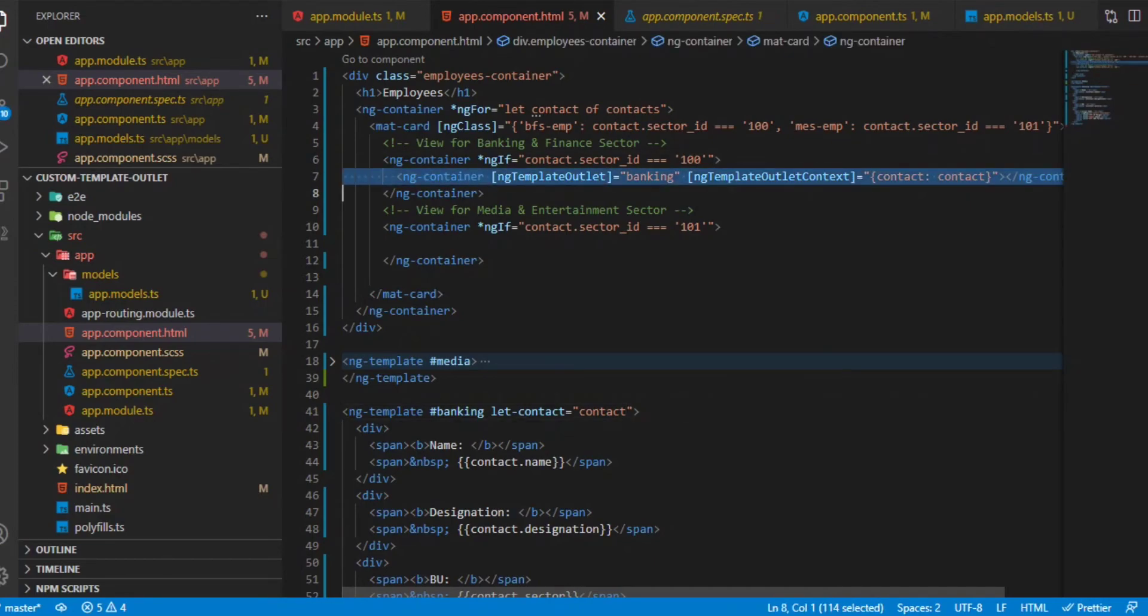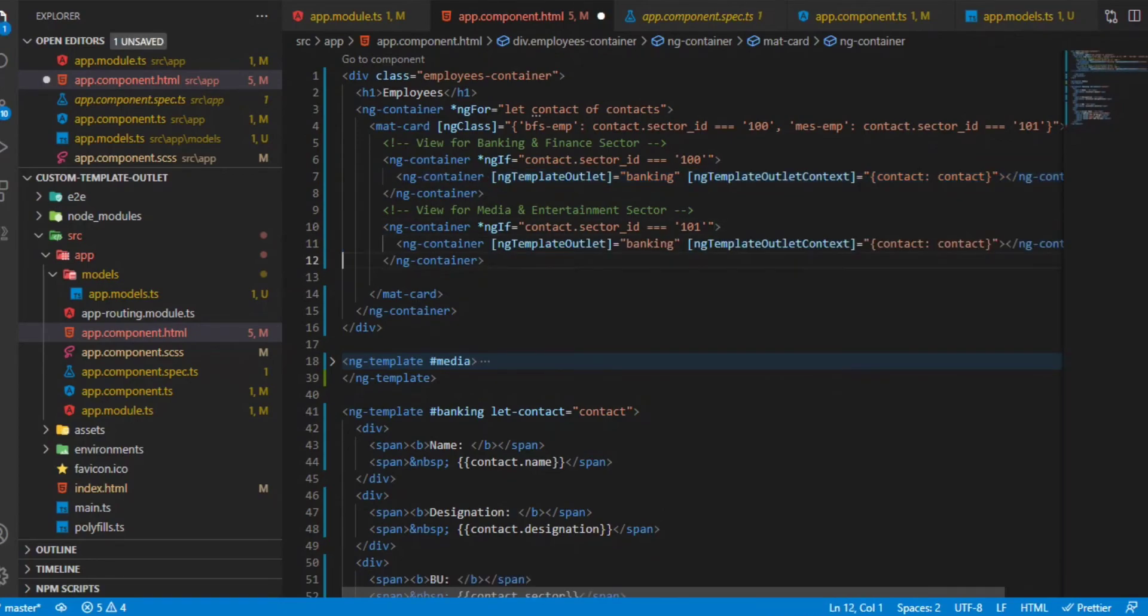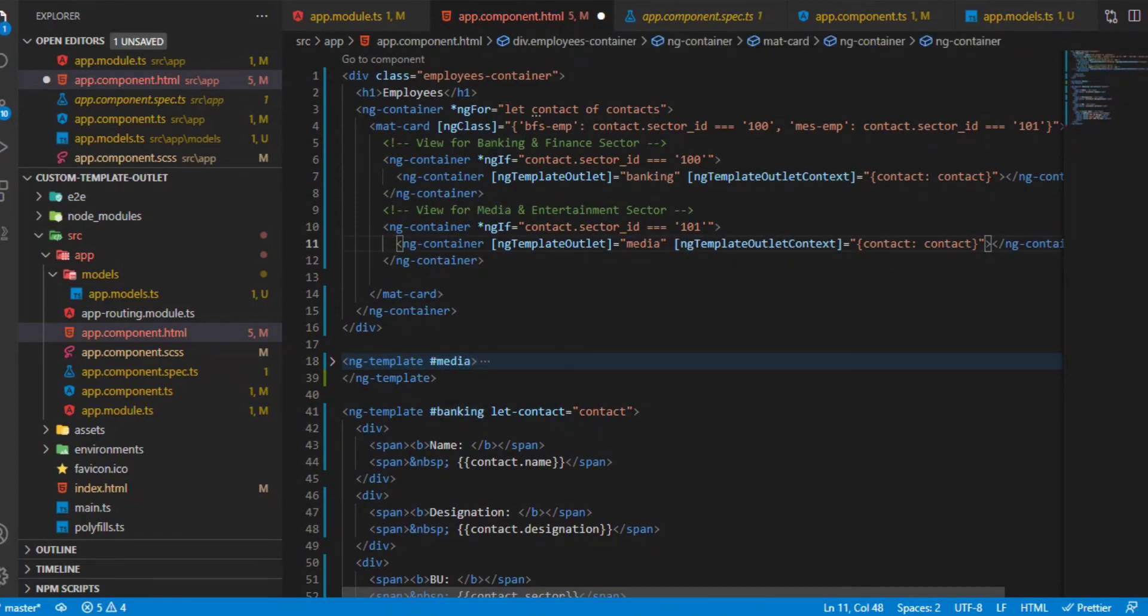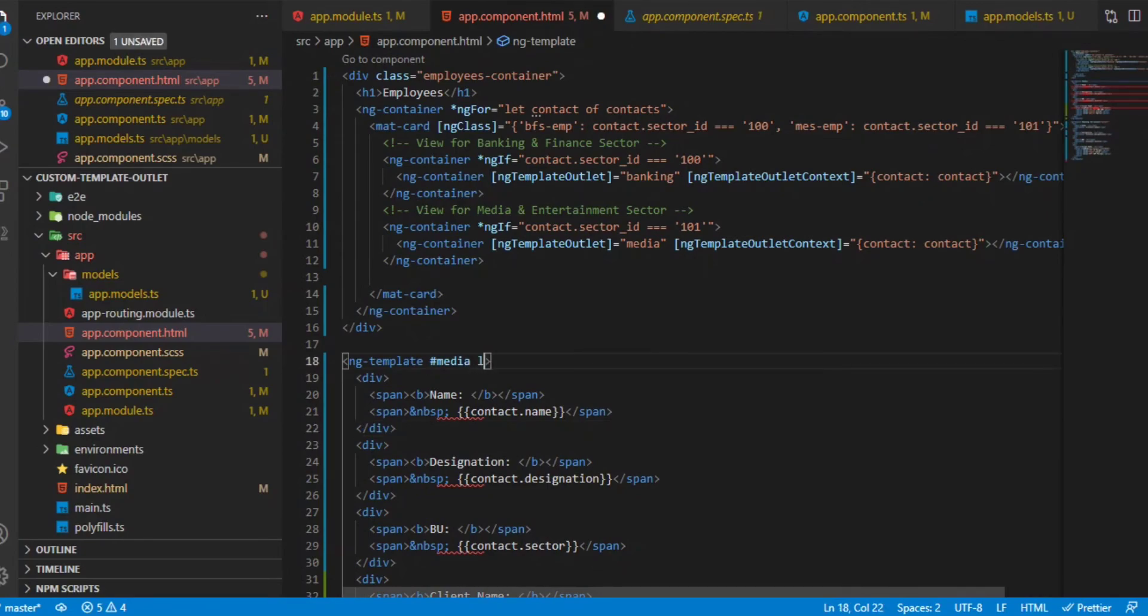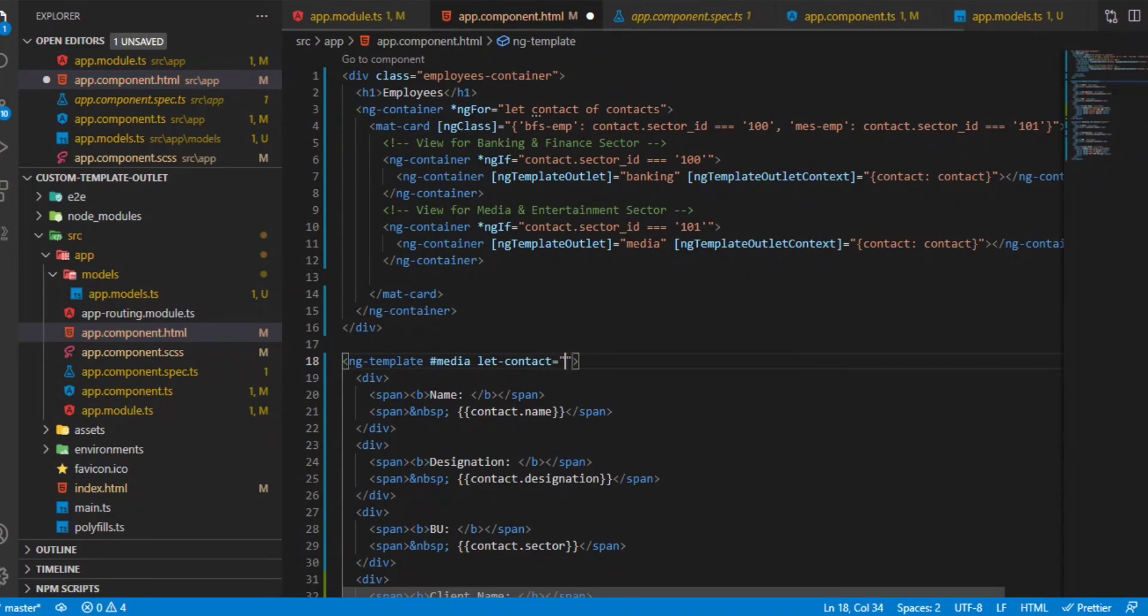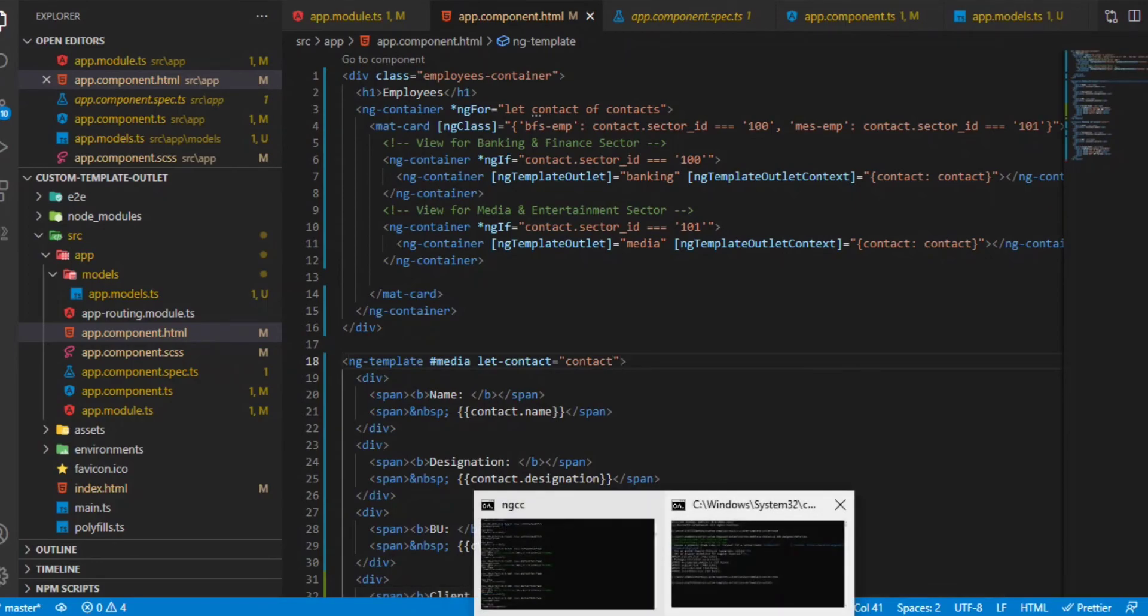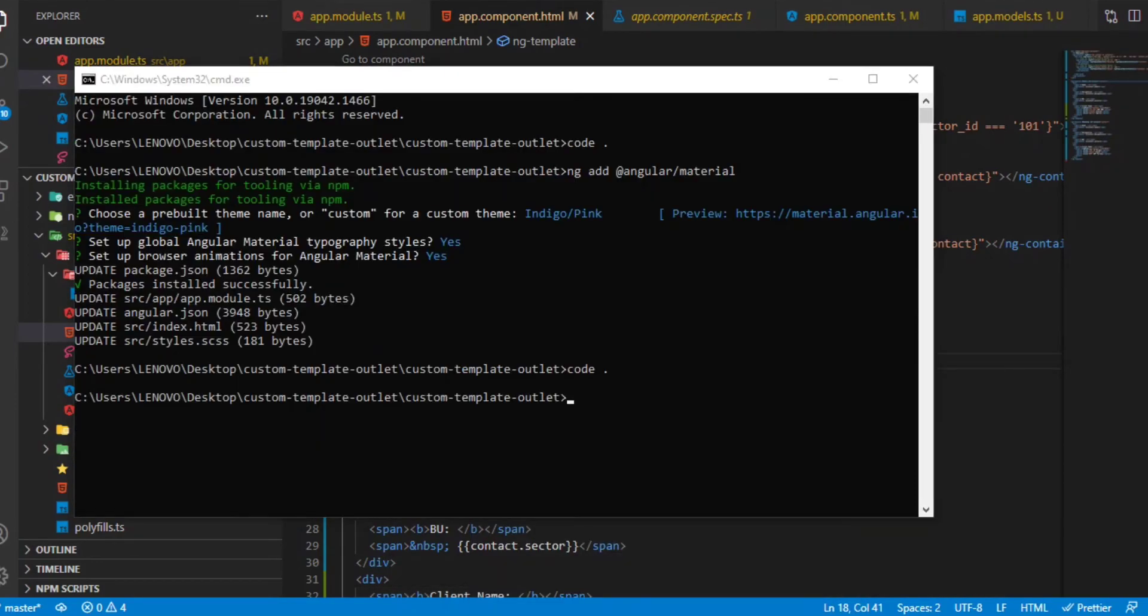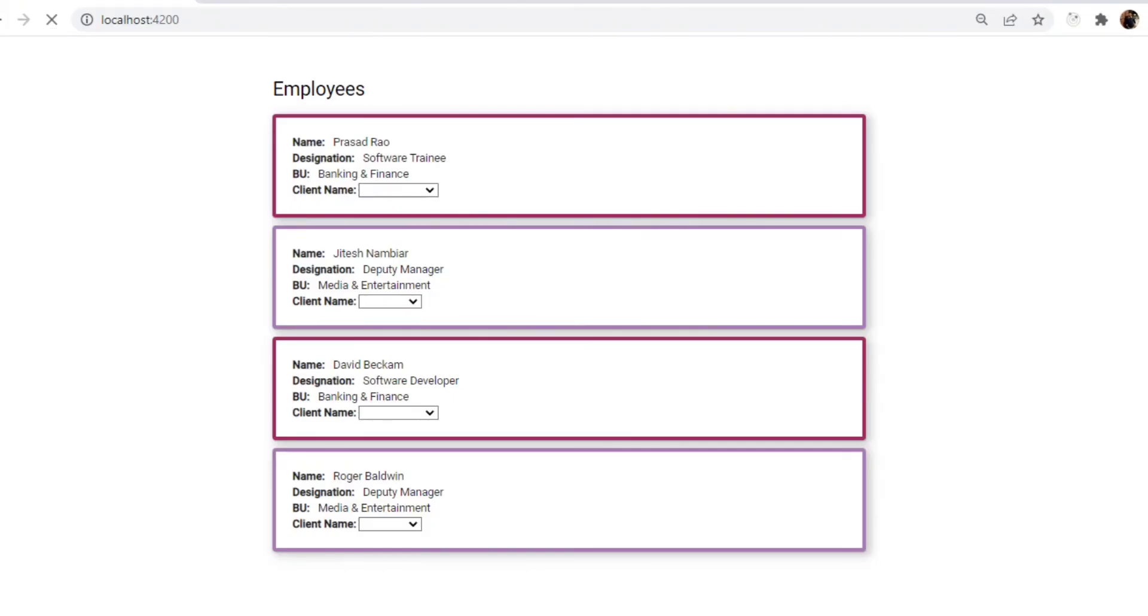Similarly, for the media and entertainment we'll do the same thing. The only thing is the template outlet will be media and this pretty much remains the same. We will also need to do let contact equal to contact. The same thing is passed here. Now if I just save it and check the build - this is successful. If I refresh the screen, this is still successful.